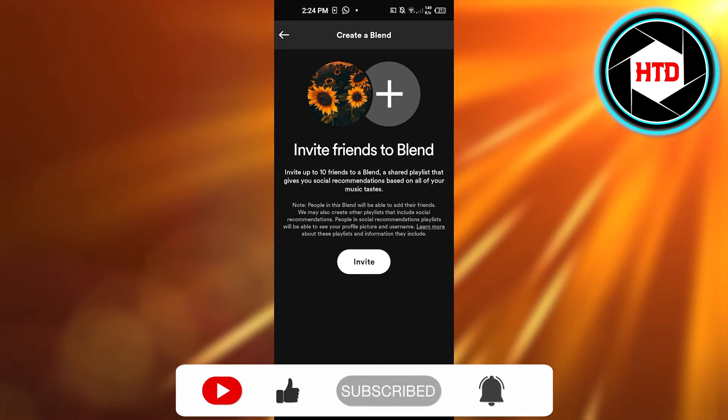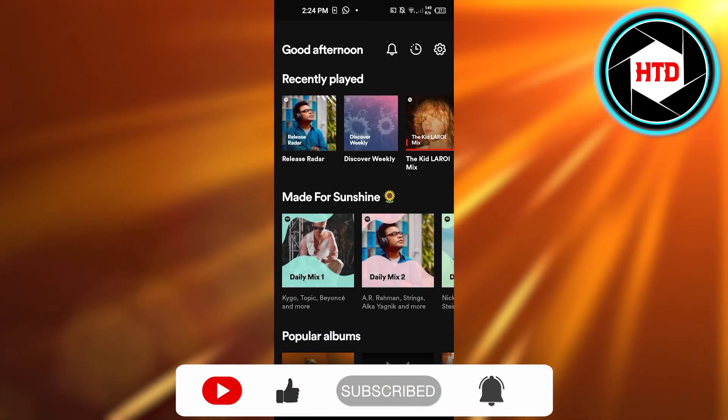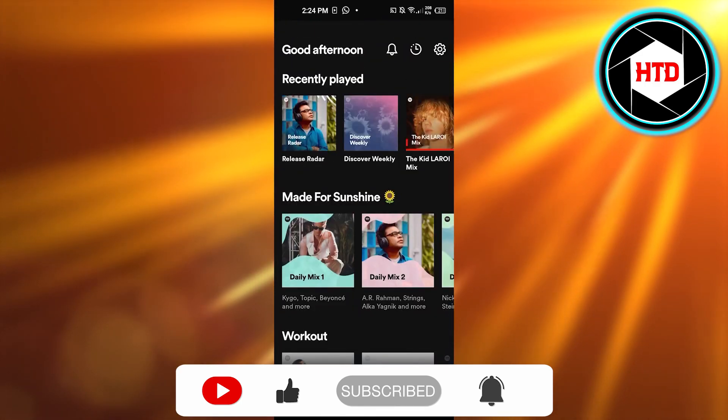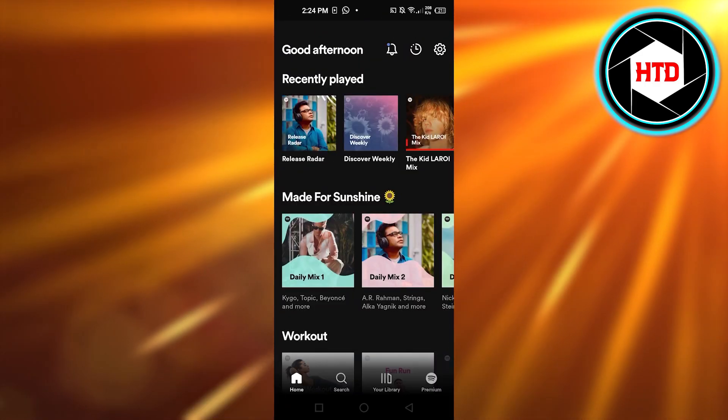Don't forget to give this video a big thumbs up, leave a comment down below, turn on bell notification, and subscribe to my YouTube channel.